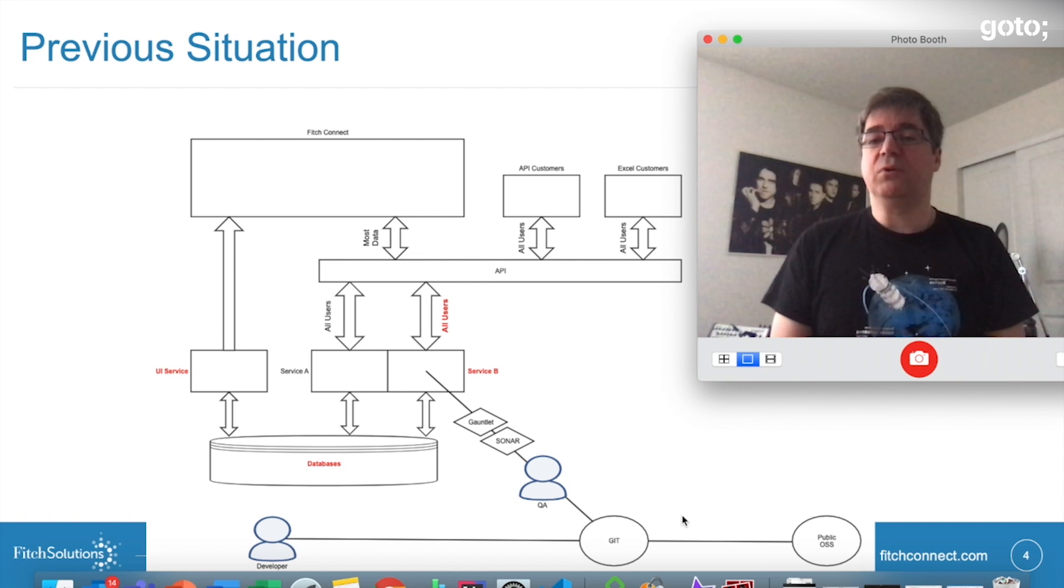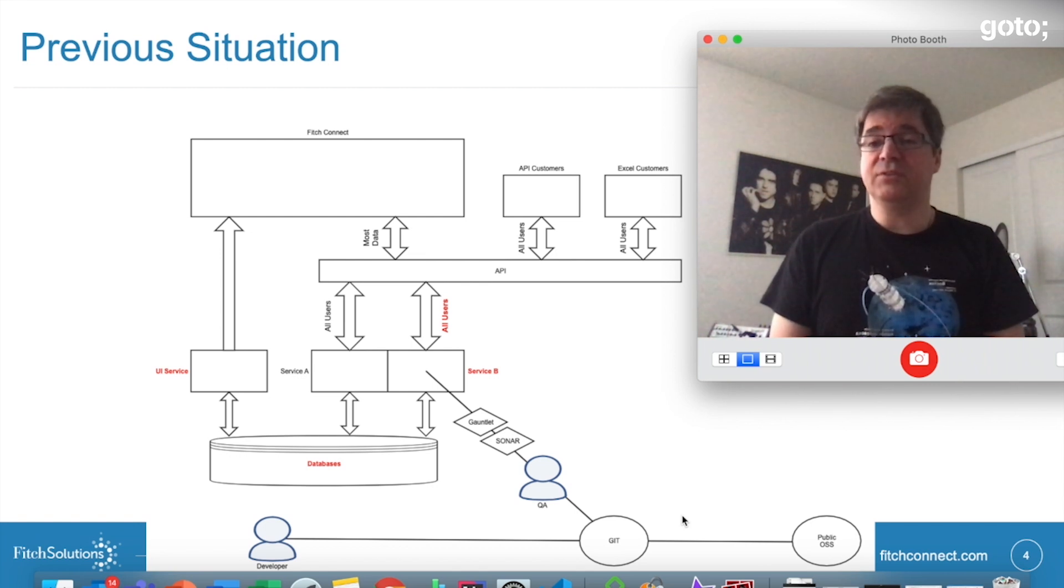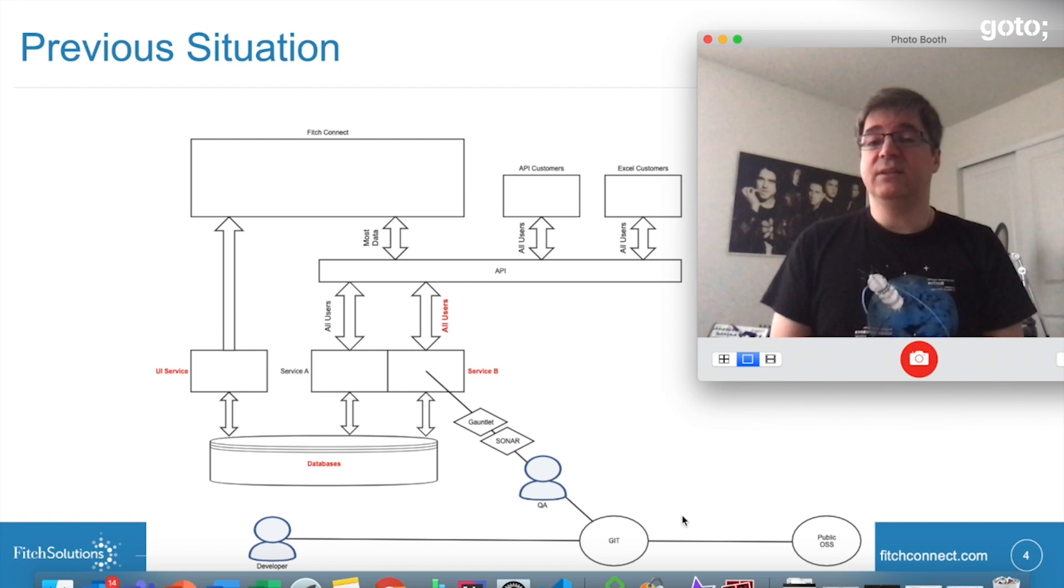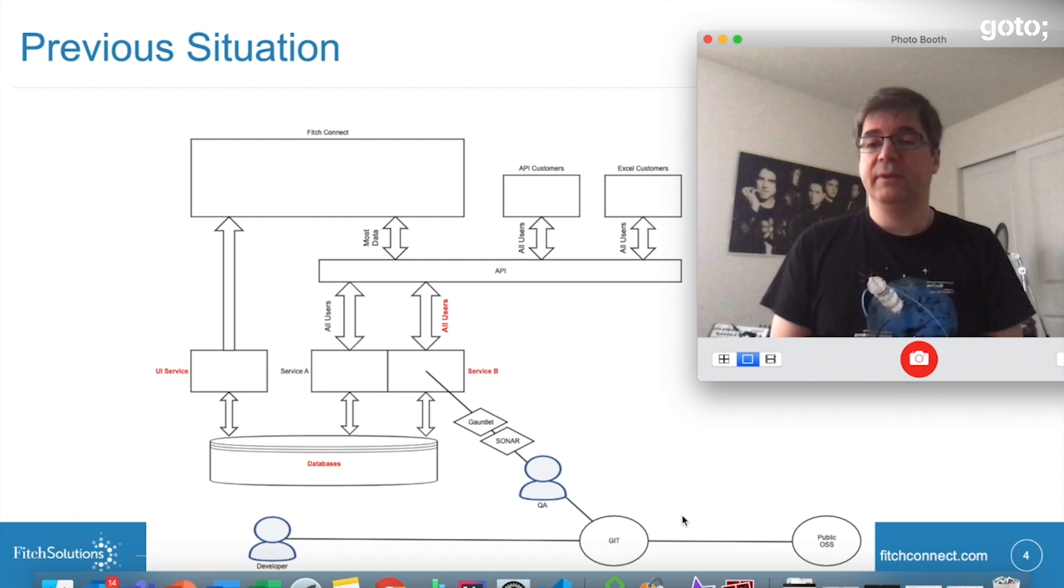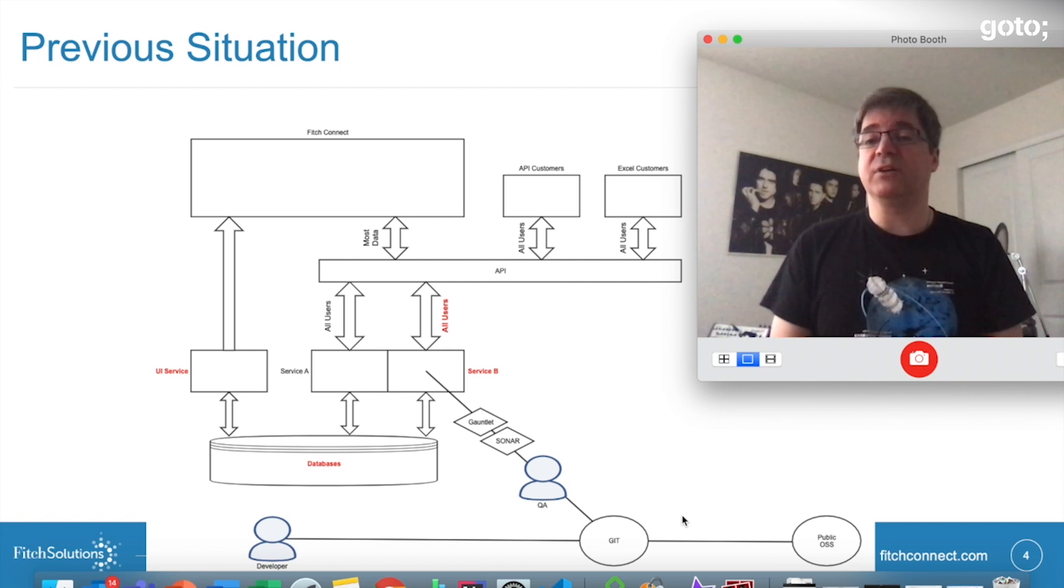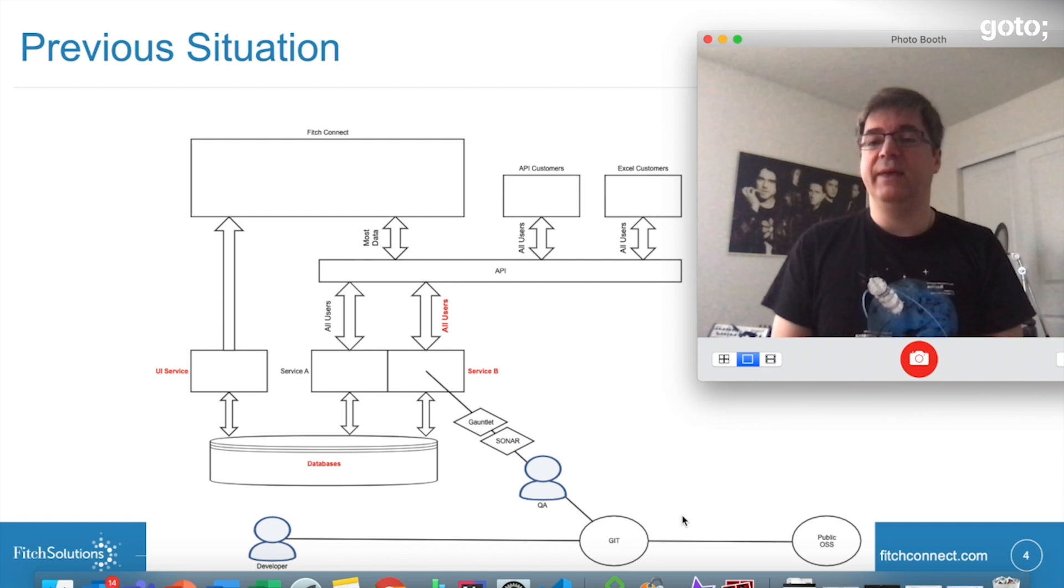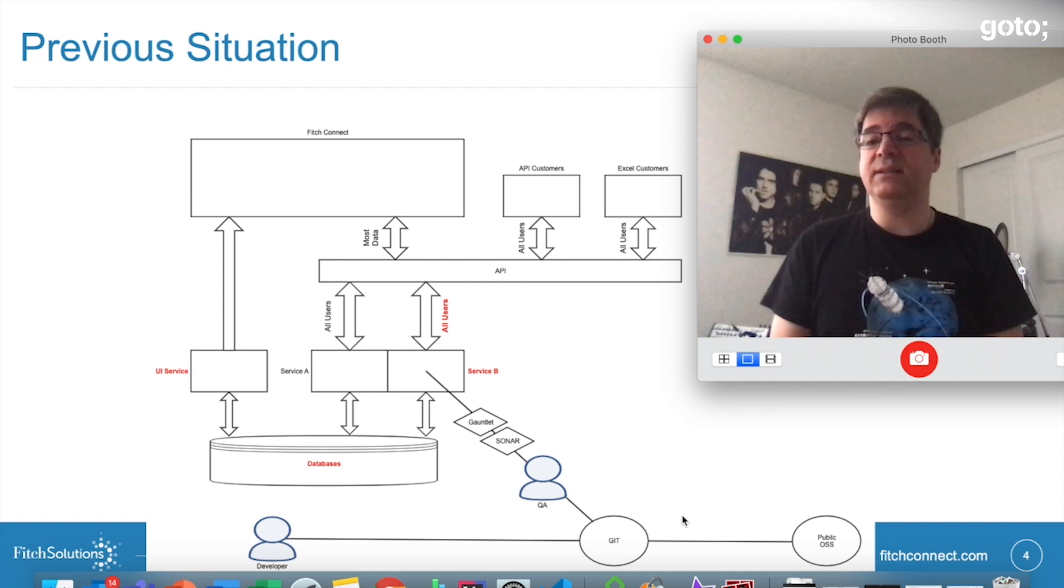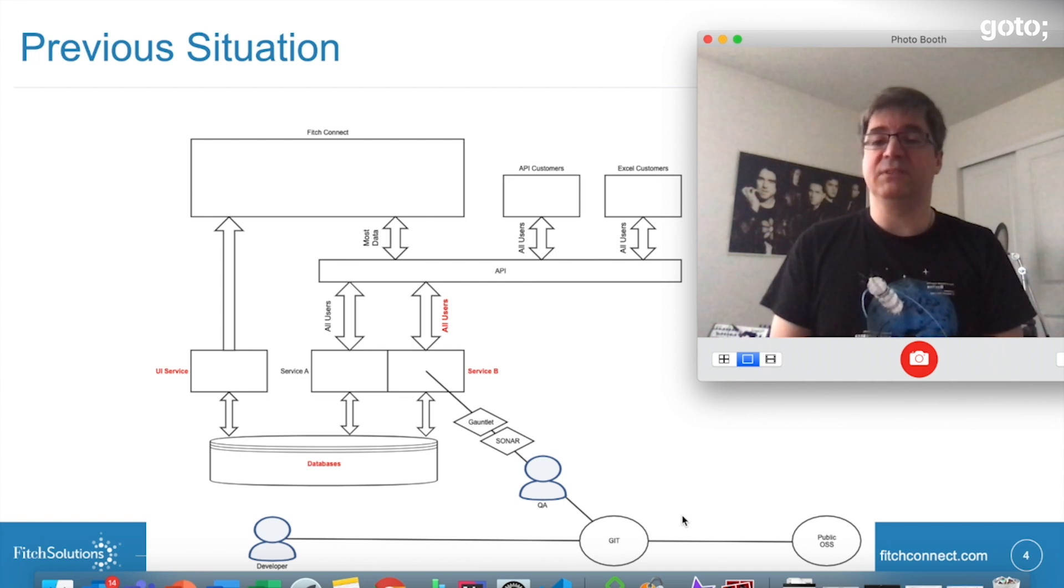Fitch Solutions offers four primary interfaces to our customers. First, our flagship web interface for interactive data browsing known as Fitch Connect. Second, our API interface for programmatic data retrieval. Third, a simple SFTP data feed that allows our customers to download data in bulk. And last but not least, a Microsoft Office plugin that allows data download directly into Microsoft Office documents.